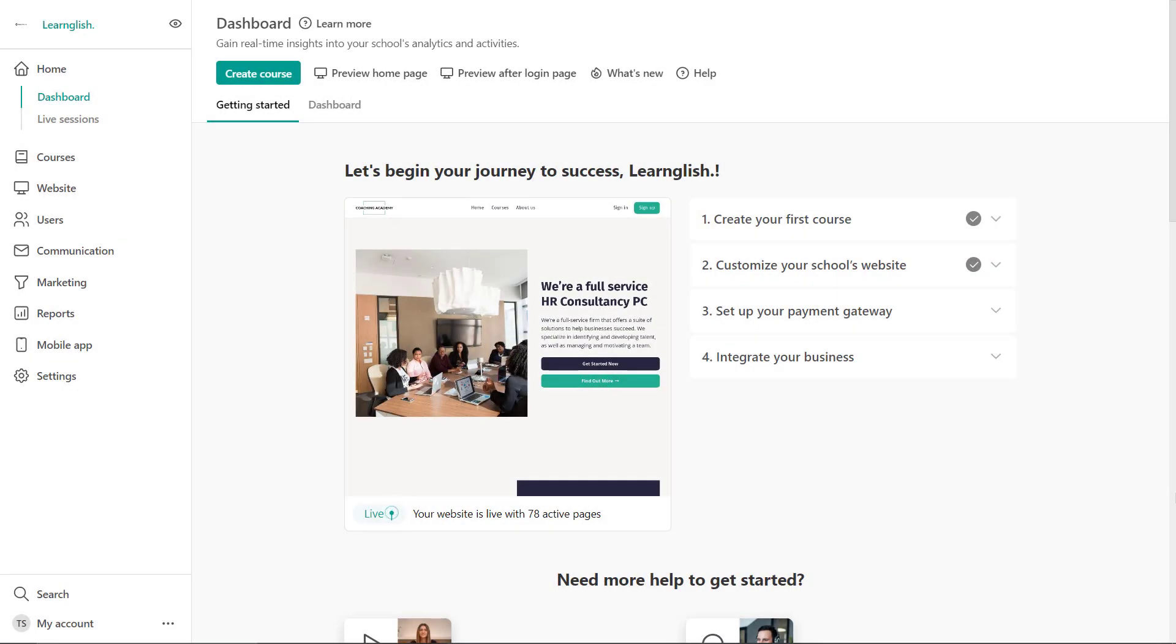Uploading videos. So in this video, we're going to see how you can upload videos to your course video library.